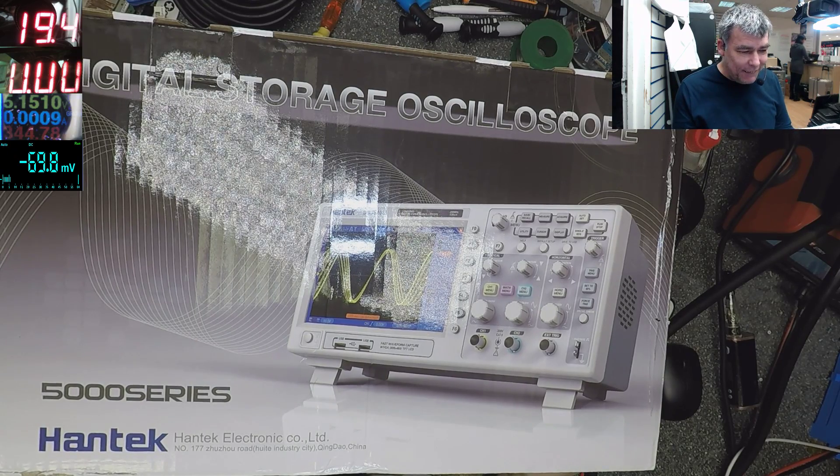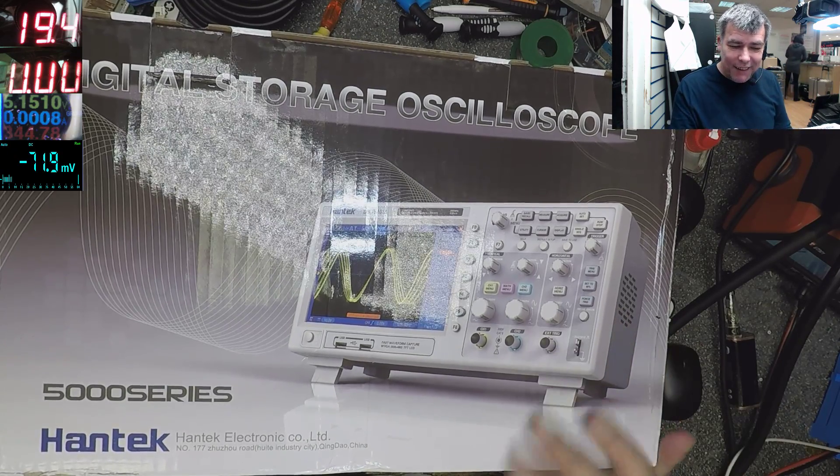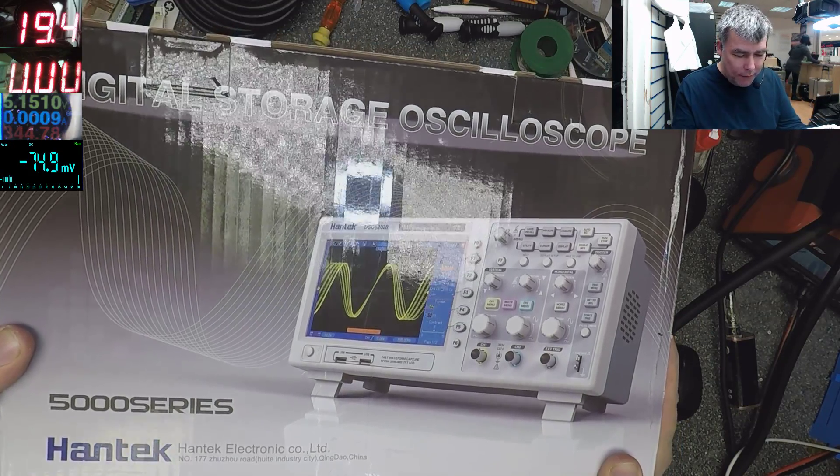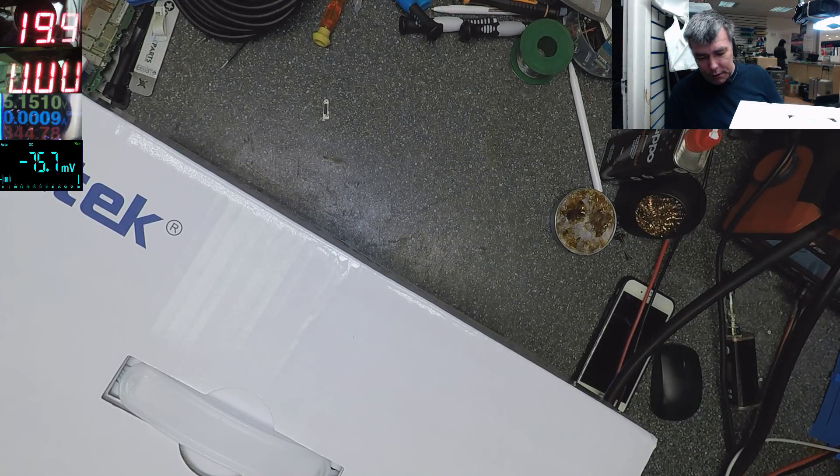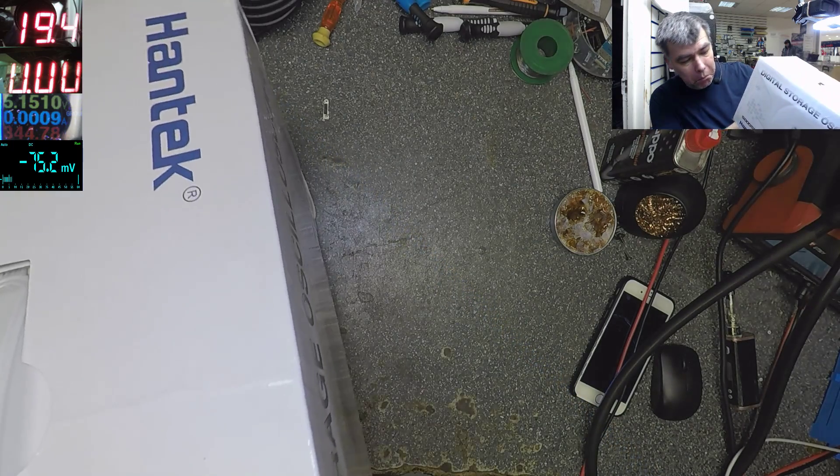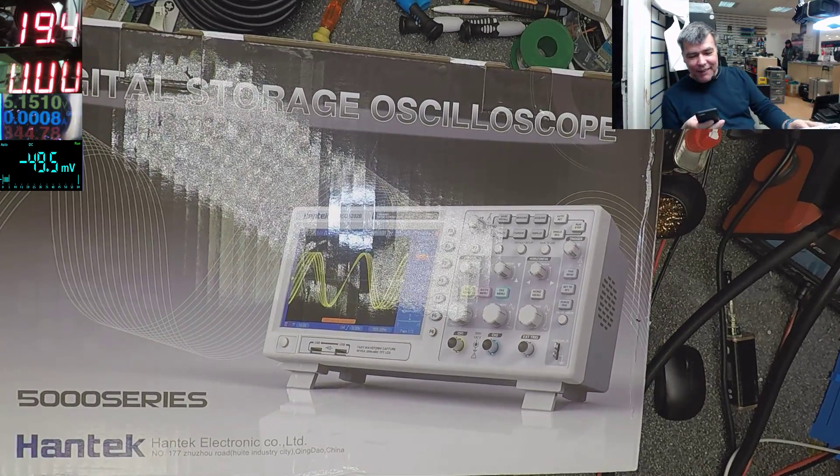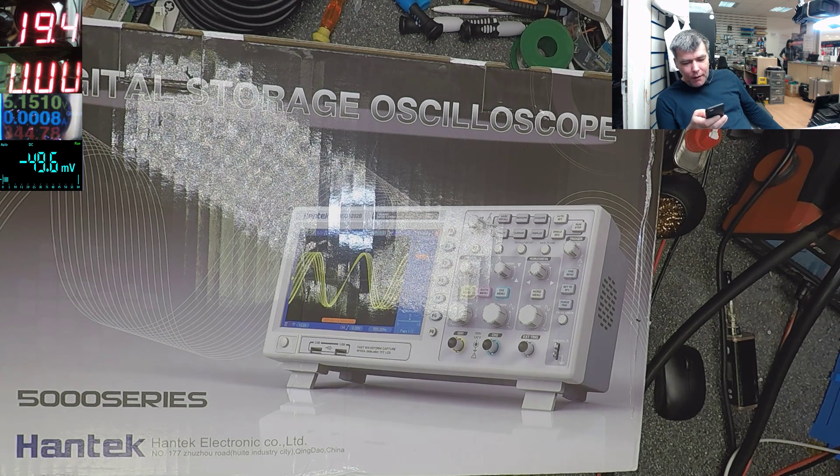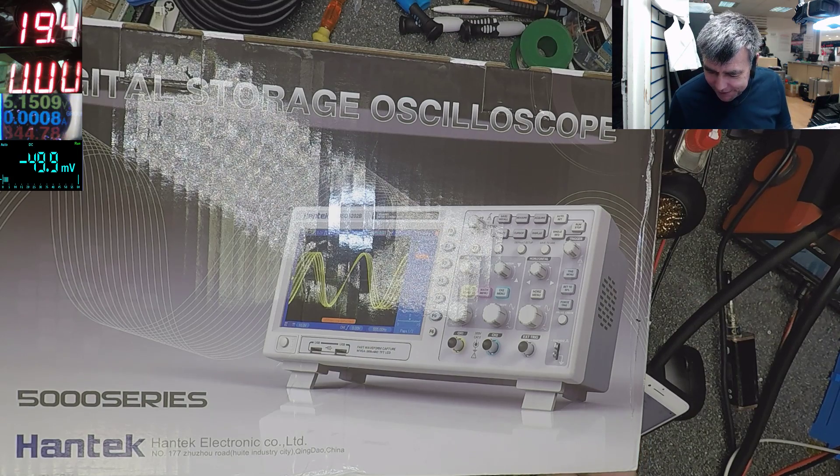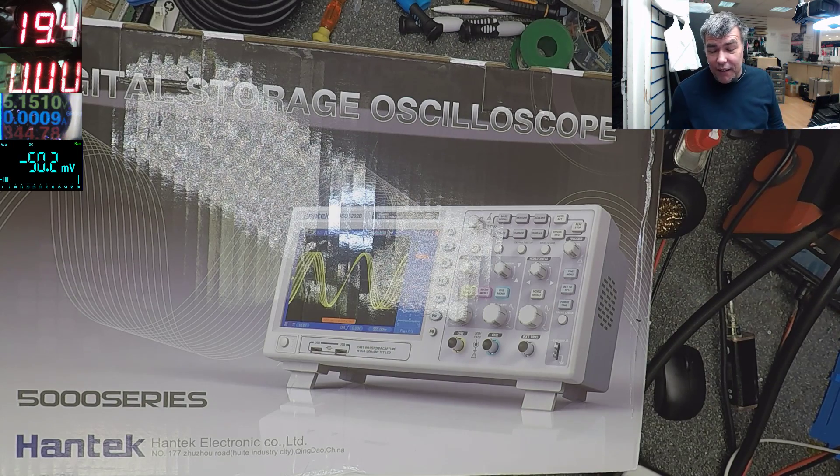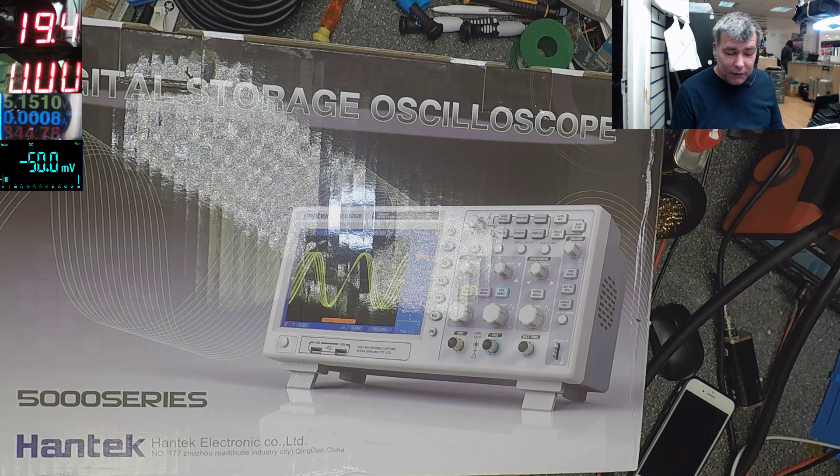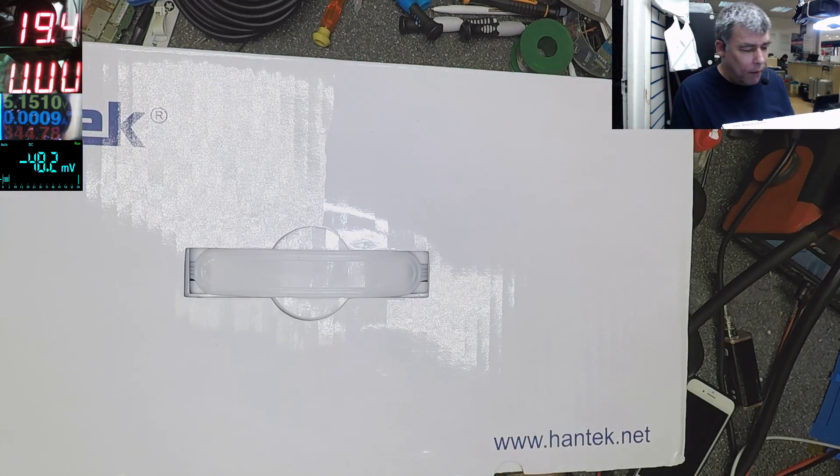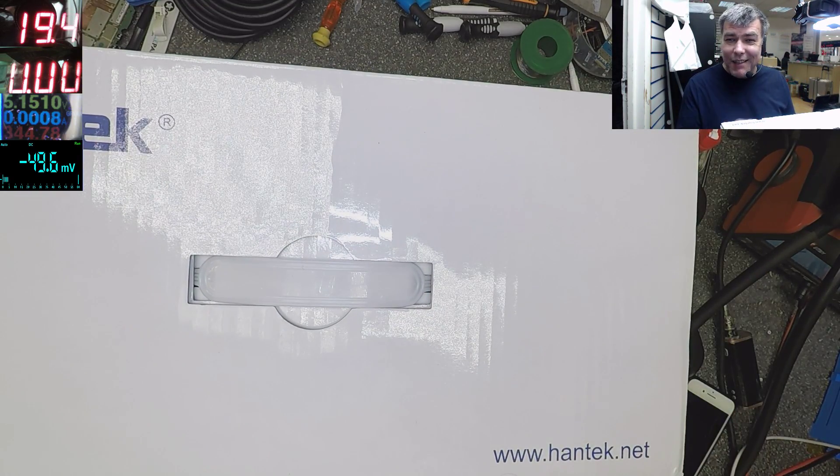Ah, this is a nice toy. This is a nice one. 200 megahertz. Yeah, digital. This is Hantek 5000 series. Which one is this one? Let me check. It's quite expensive. DSO5202P. Yeah, 285 pounds, a lot of money.